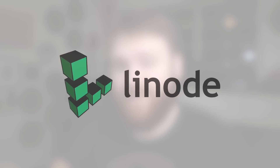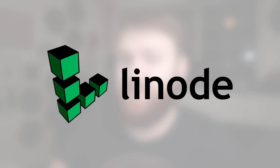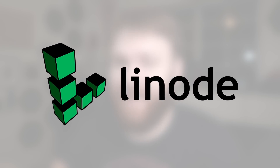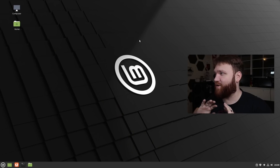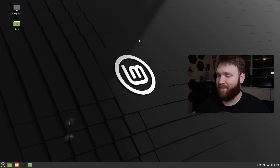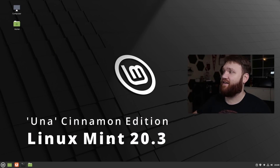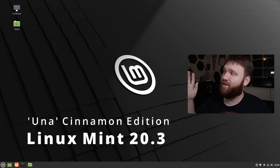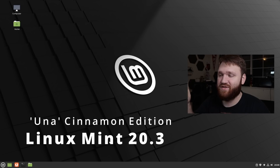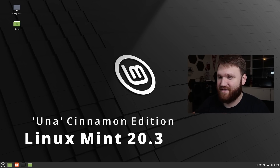This video is sponsored by Linode. Use the link in the description to get a $100 60-day credit. So with that, let's get into some of the new applications and improvements. Down below, I'm going to link to their actual release notes, and I'm just going to be running through these step by step.